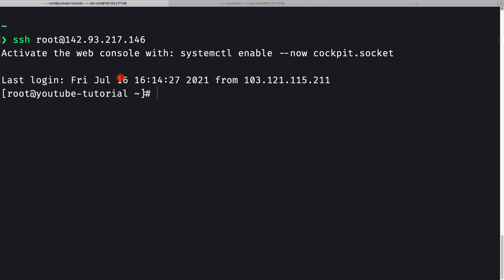To add the user, we use the command 'adduser killer'. Remember this is the same name as on my local machine - it doesn't strictly matter which username you pick, but using the same name gives a small advantage I'll show later. Let me press enter and the user has been created.